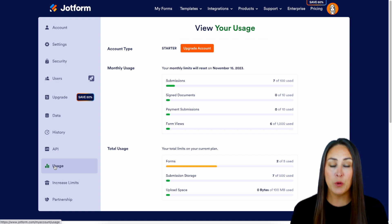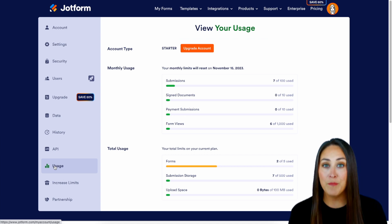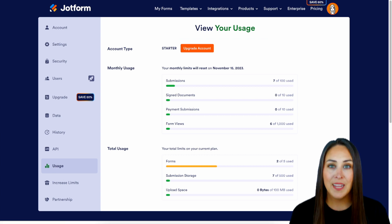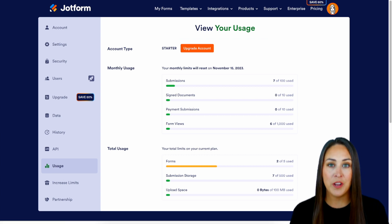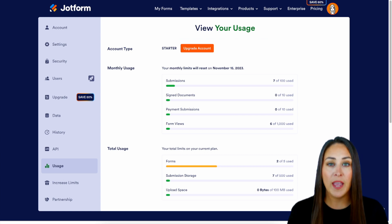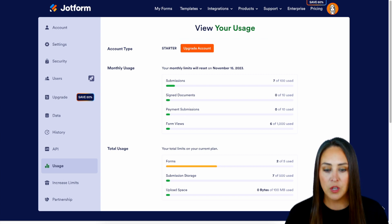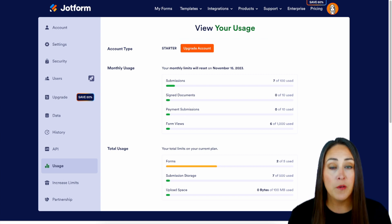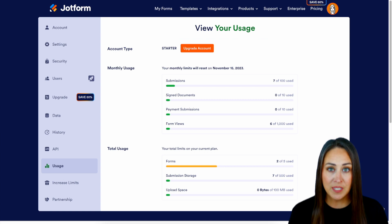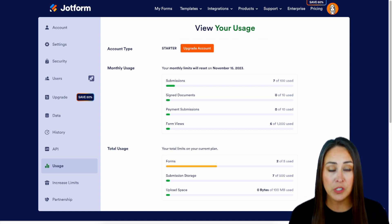You can see that mine is broken up into two different sections. At the top we have my monthly usage. These are going to reset depending on when you started your subscription — for me I started on the 15th, so every 15th all of my limits start back over. Under monthly usage we have submissions, signed documents, payment submissions, and form views.